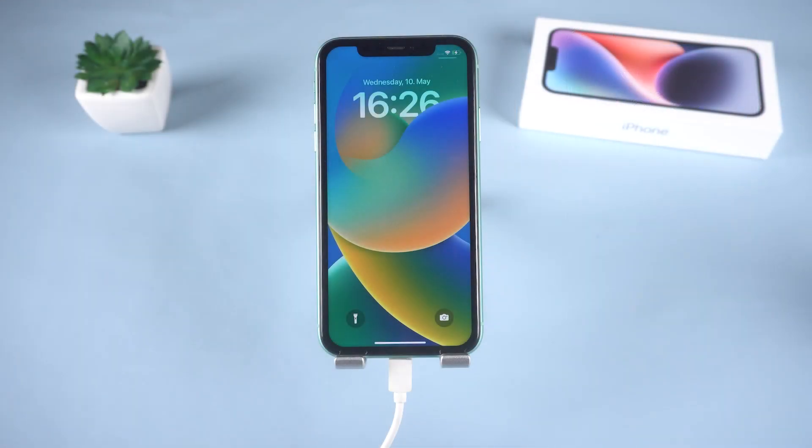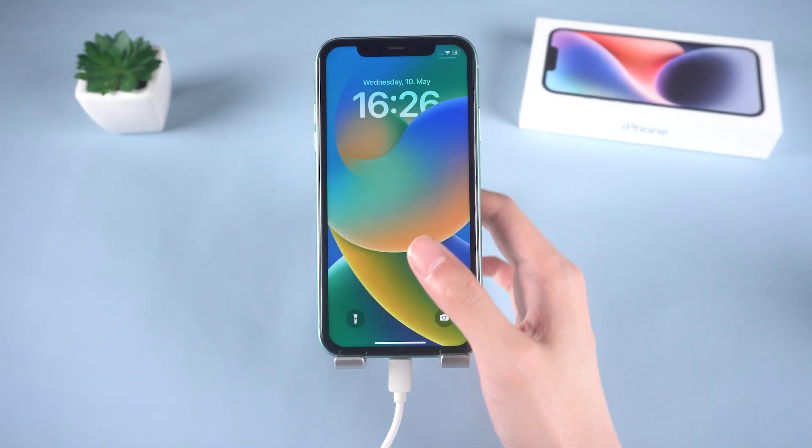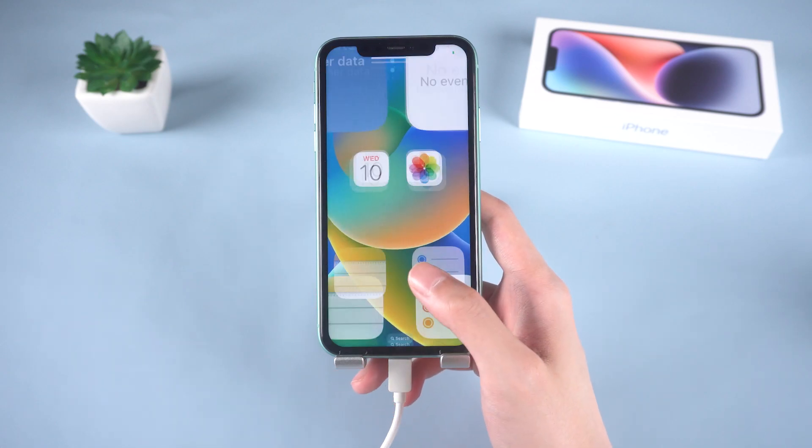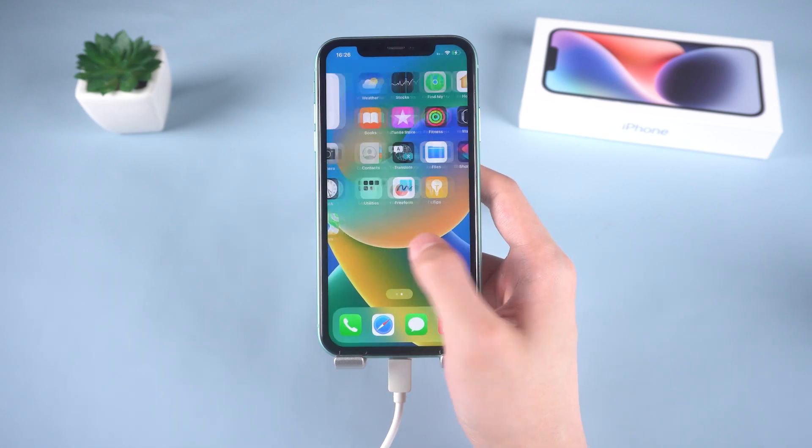Then you see, my iPhone 11 turns back to the normal state, and all data is still here.